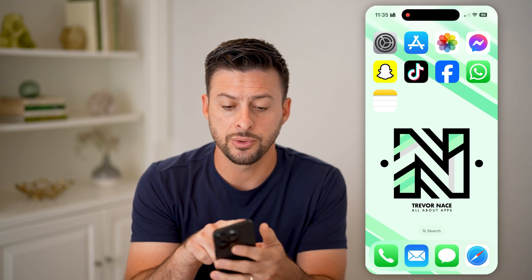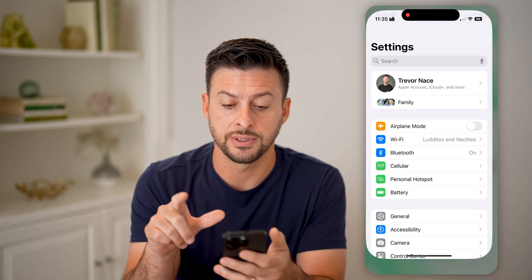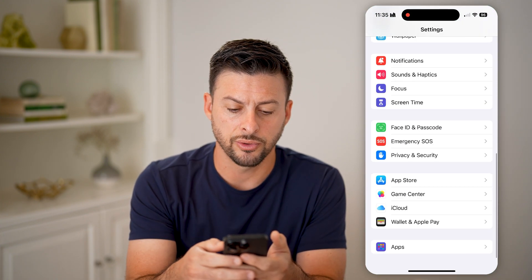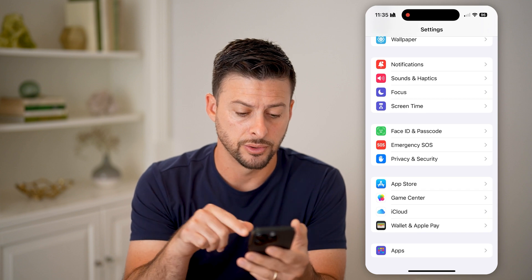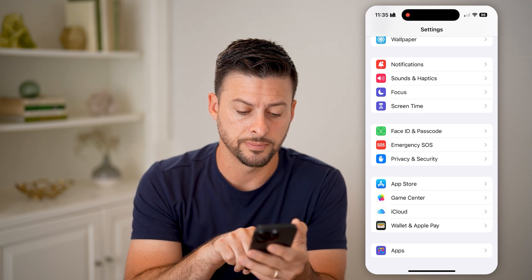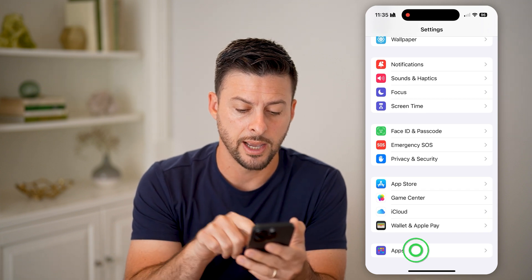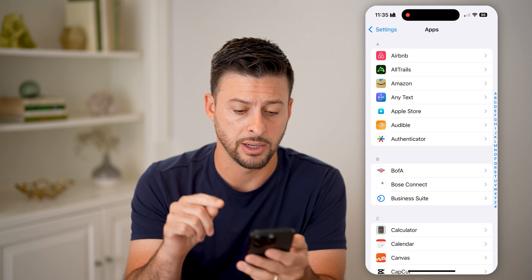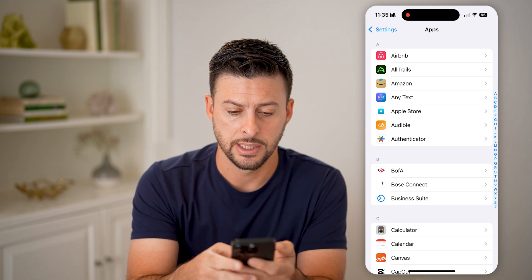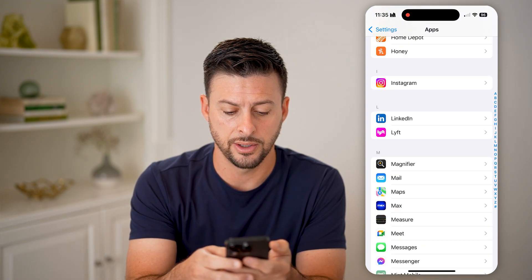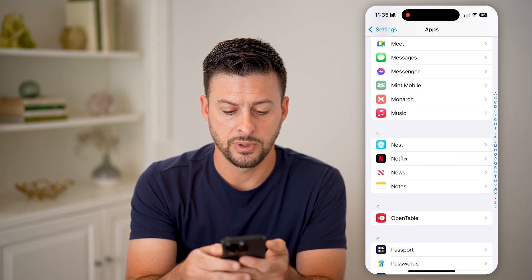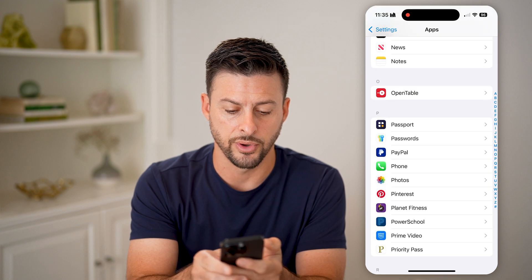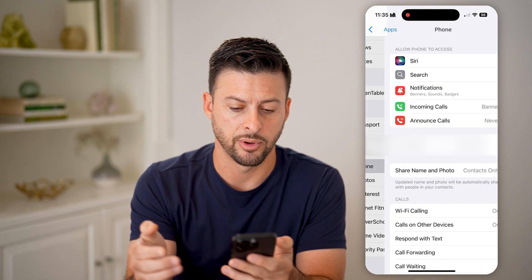The first thing we'll do is head into your Settings and scroll down to navigate to Phone. Scroll to the bottom and tap on Apps — they moved this around a bit in iOS 18 — then scroll down until we get to P for Phone and tap on Phone.